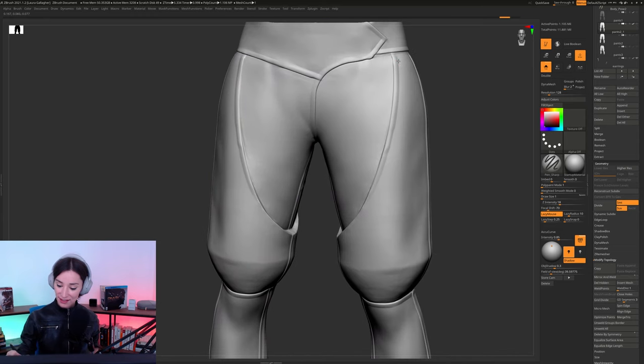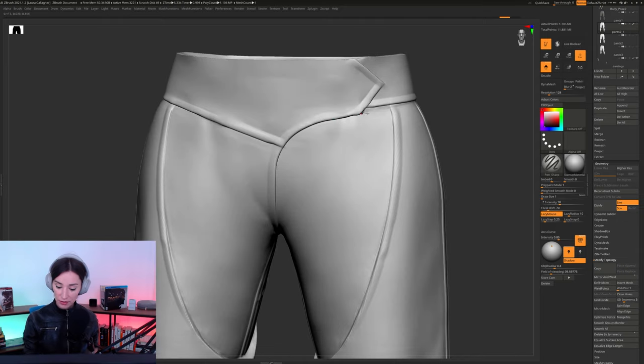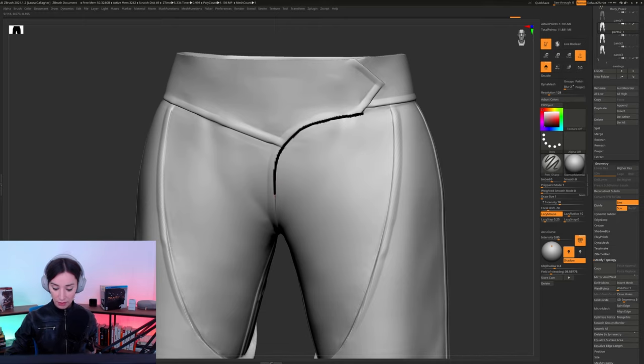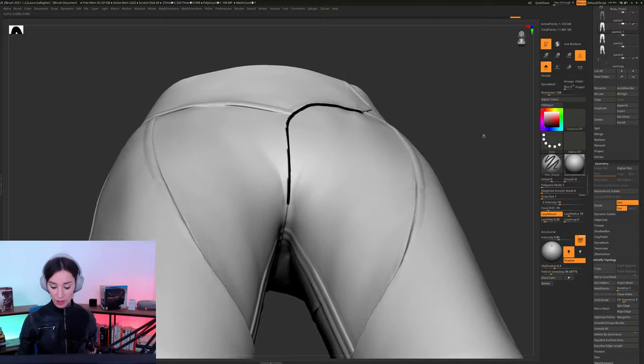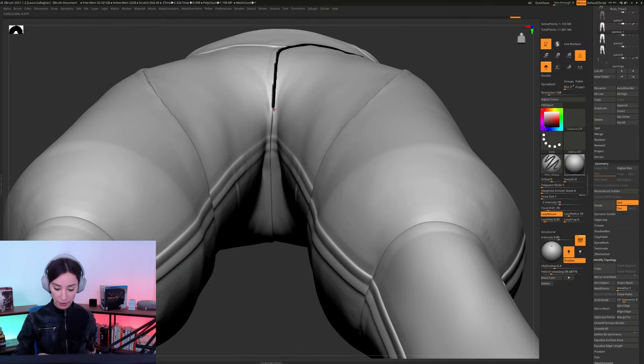And, yeah, so what we want to be doing is just using this brush, and just be going all the way around. So we want to be painting directly over the seams. We want to be painting just directly over the seams, and really just following every seam that we have on our garment.